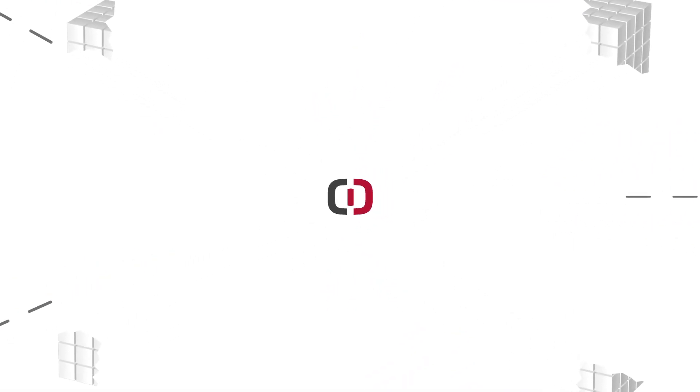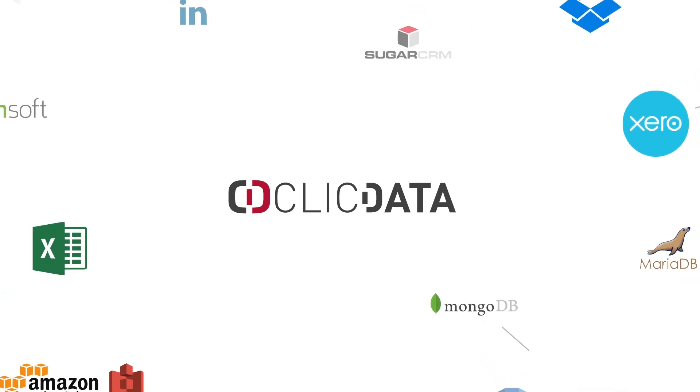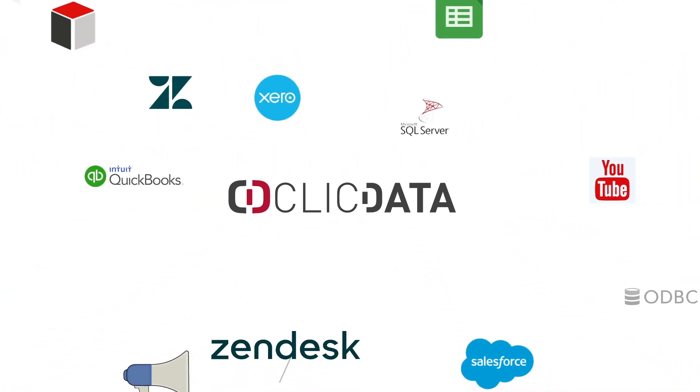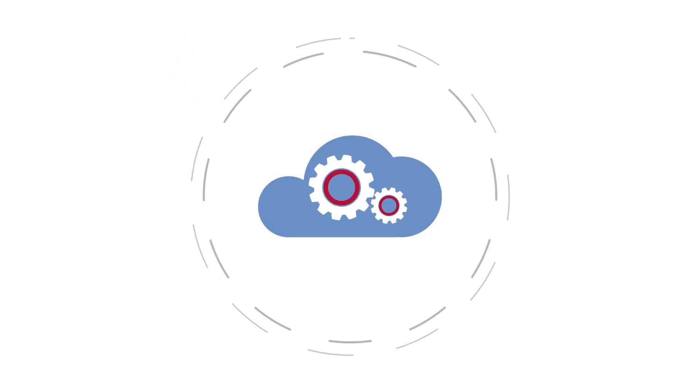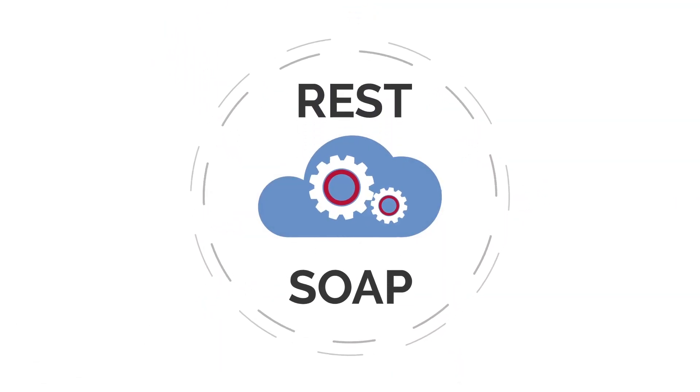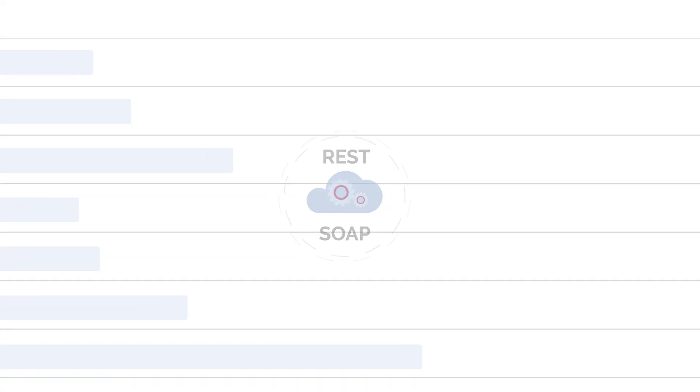Qlik Data gives you the power to create a data warehouse and connect over 250 applications and databases. Its powerful web service connector allows you to connect to custom REST or SOAP endpoints.